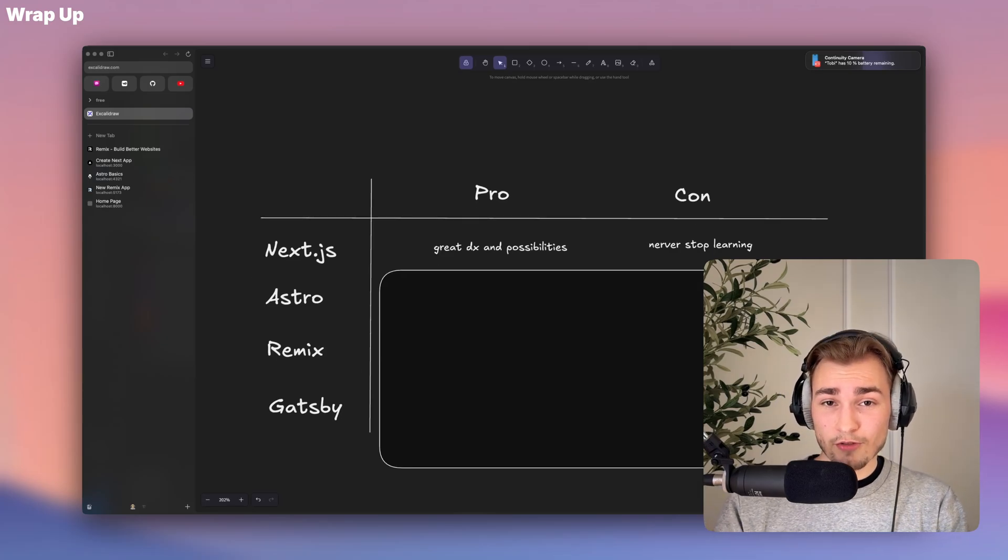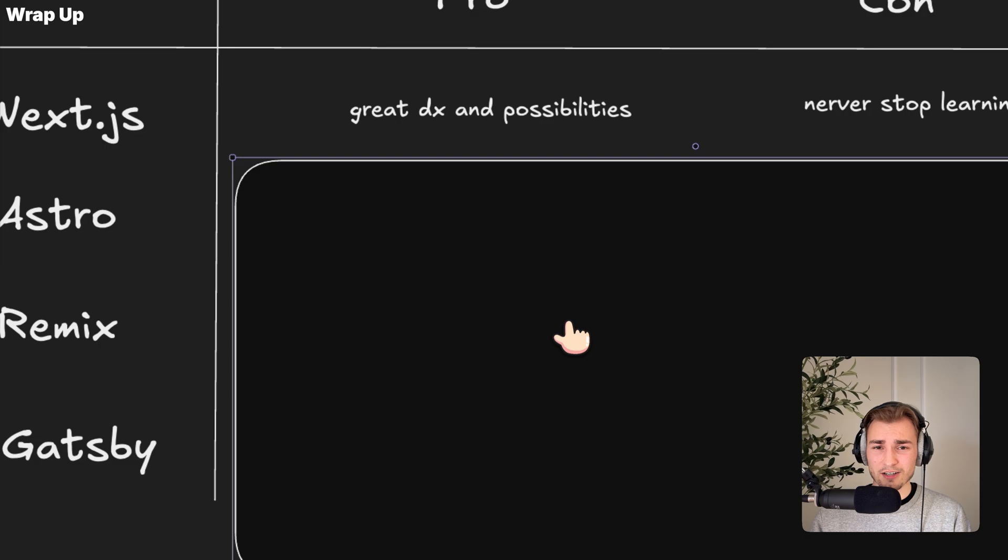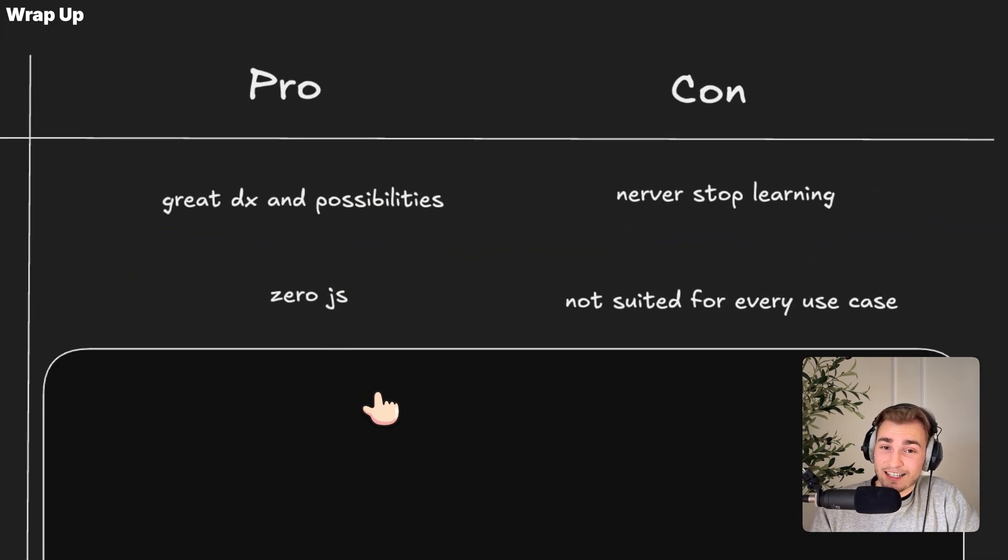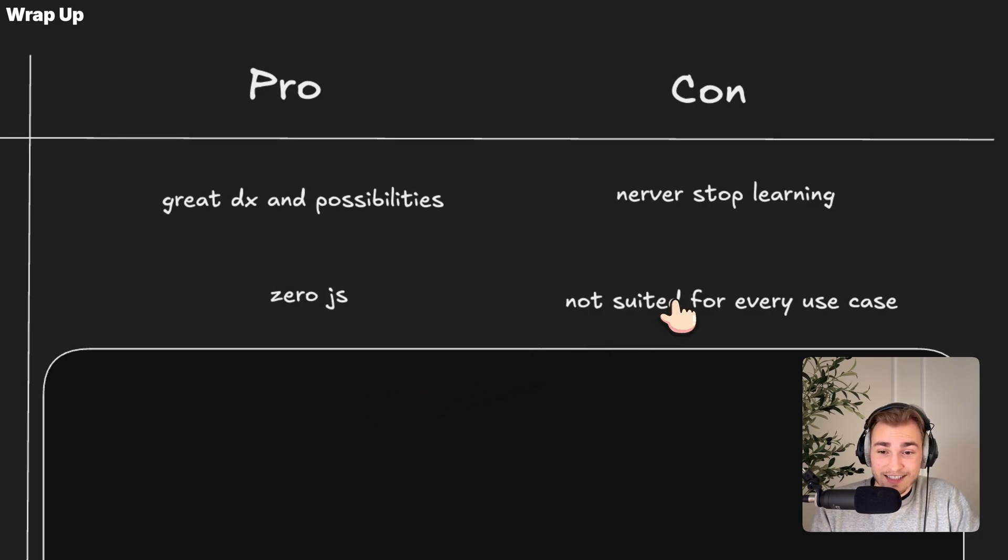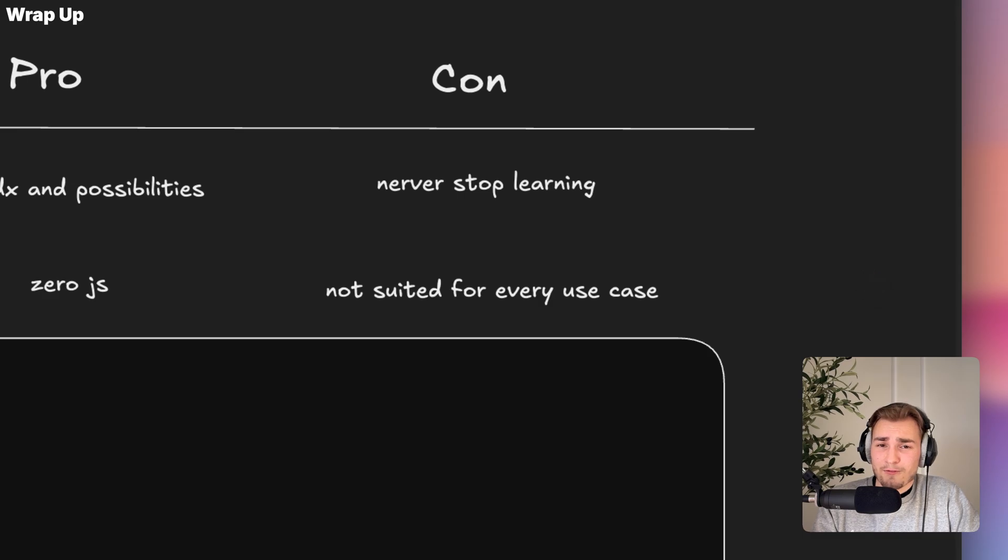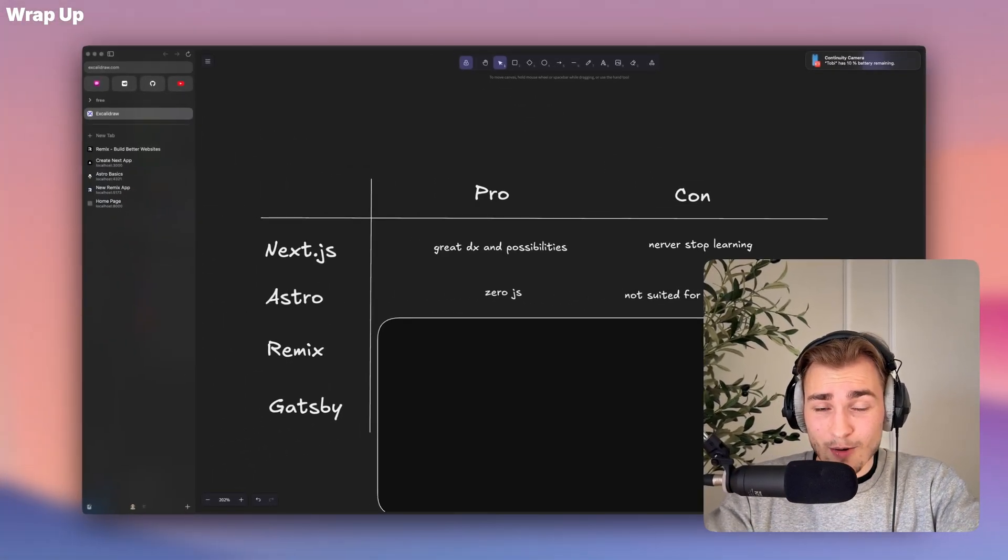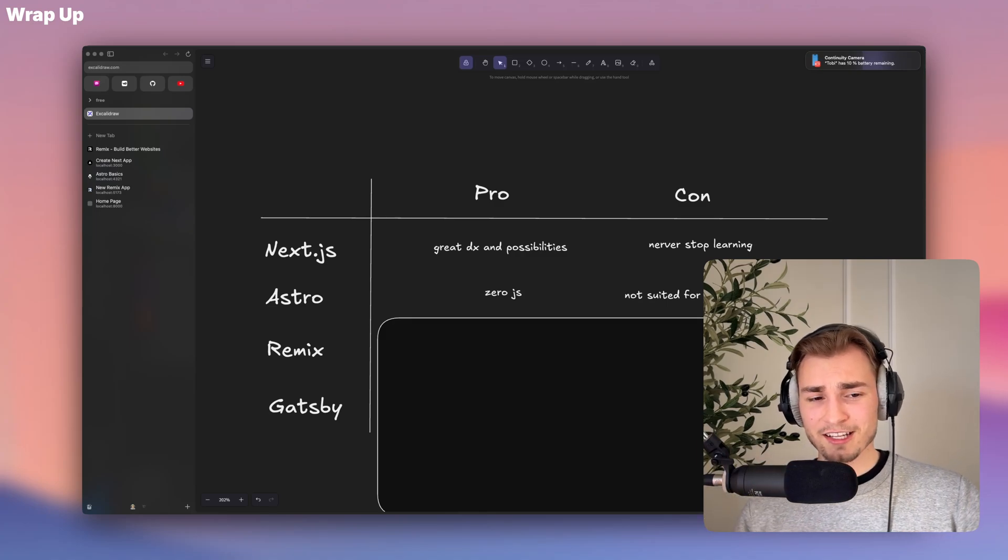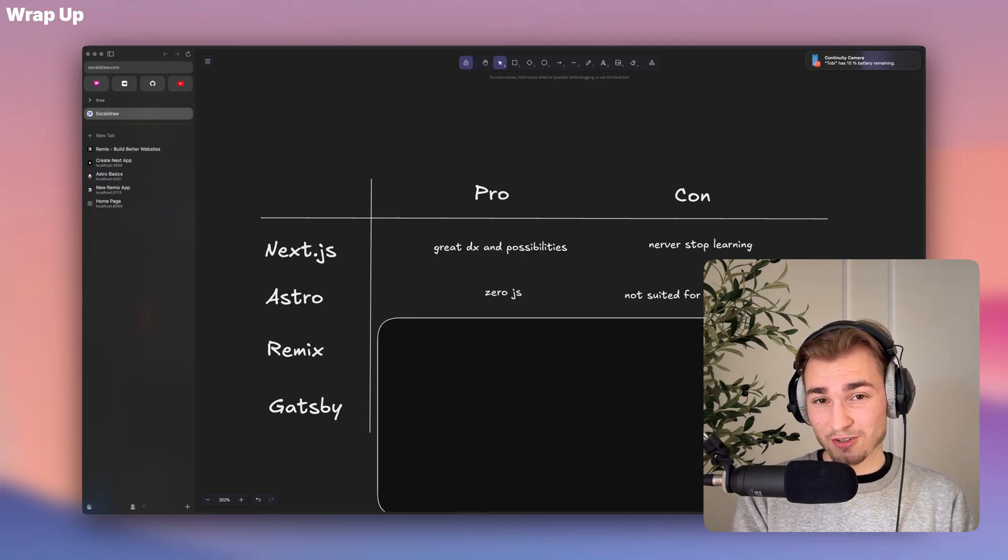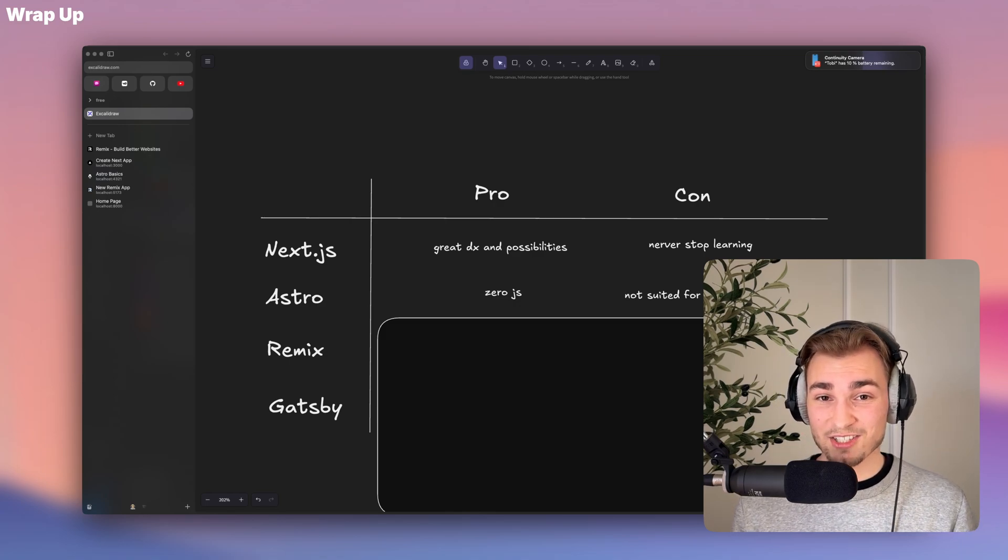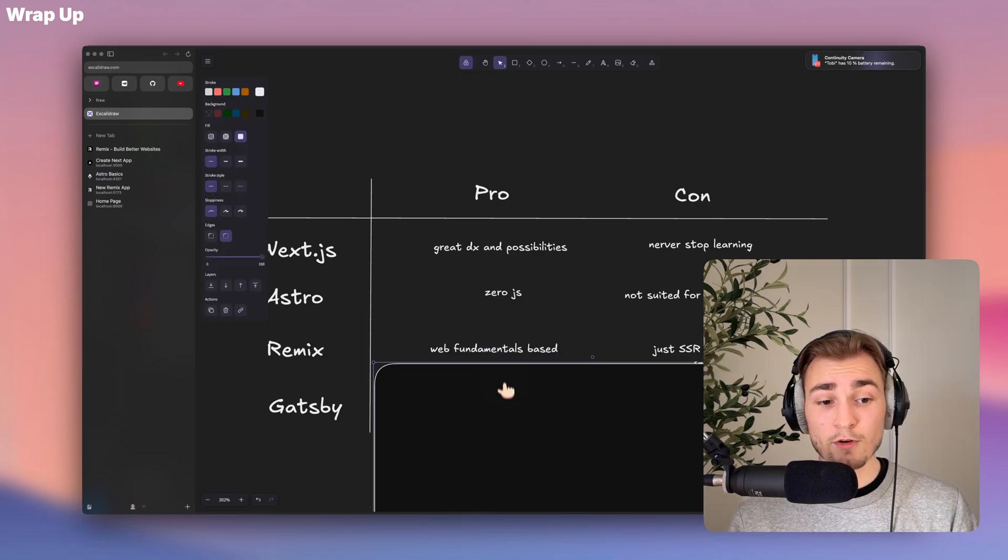And then we have Astro. The cool thing about Astro is that everything feels kind of modern. The approach is nice because it's zero JS. And zero JS makes your app pretty fast. But the downside is, it's not suited for every use case because Astro is focused on static site generation. So if you have a highly dynamic web app with lots of different functionalities and all that, Astro might be not the right choice. But if you have a content-heavy site, like a blog, for example, Astro is probably the fastest choice.